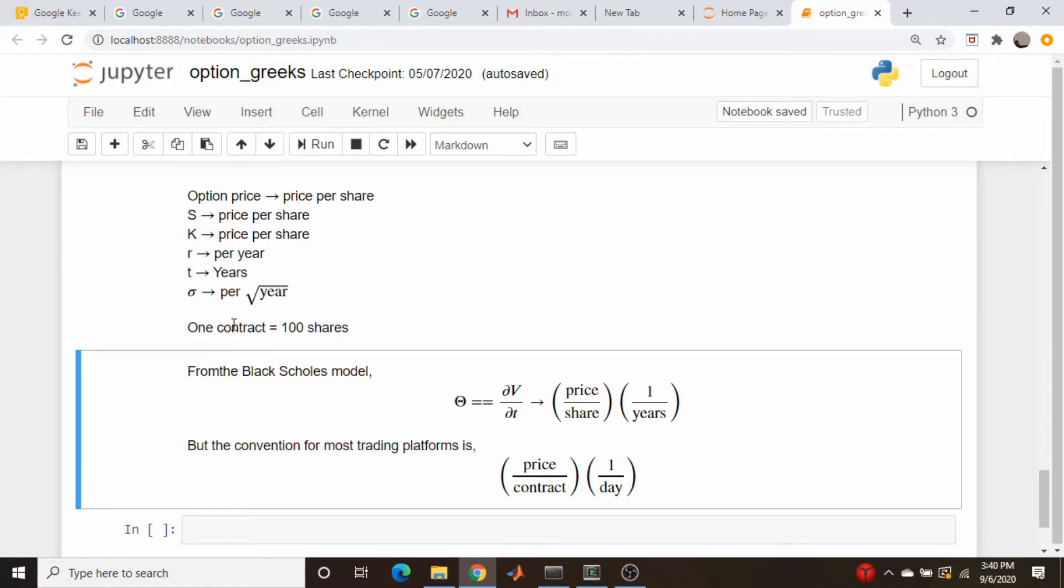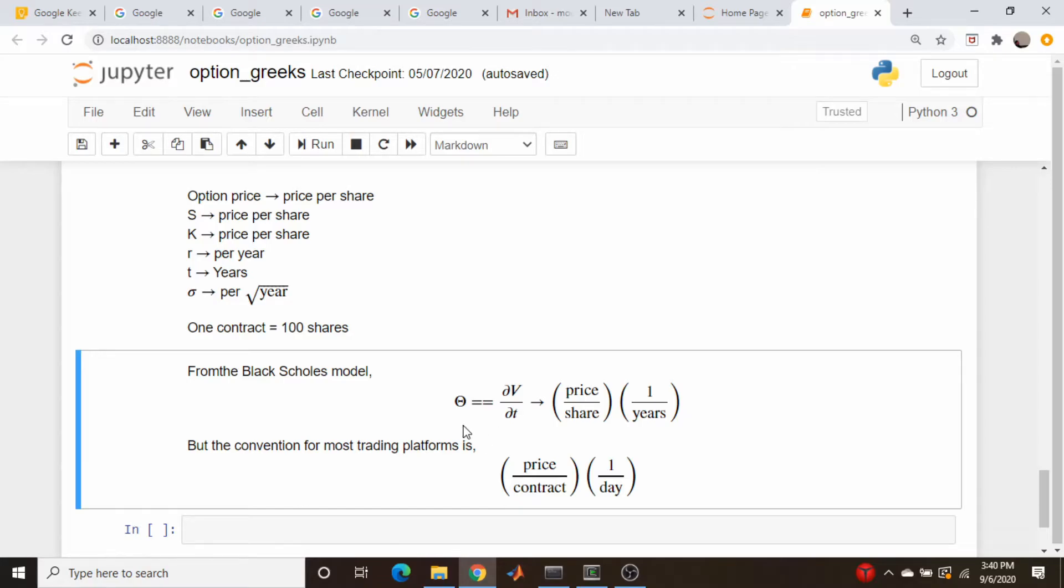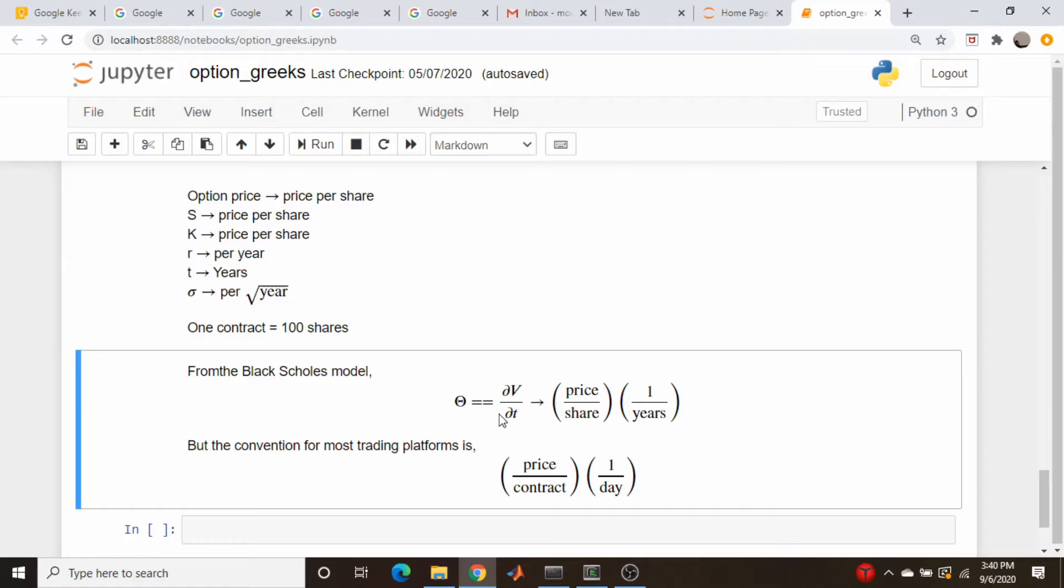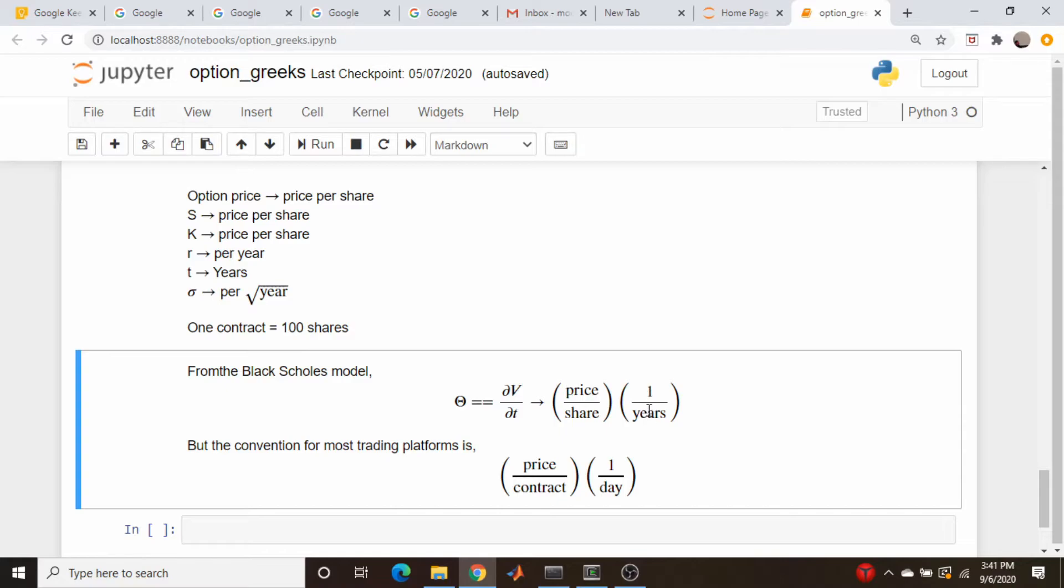So the theta from the Black-Scholes model is defined like this. It's basically the rate of change of the price of the option, which I called V here, call or put, per unit of time. So if you actually work out the units, what do you have? Well, this is price per share, the price of the option price per share, just as we said, time one per year. Okay, that's pretty straightforward.